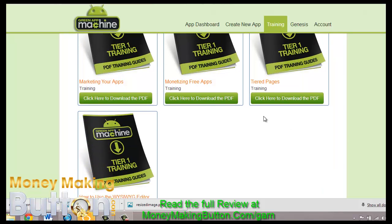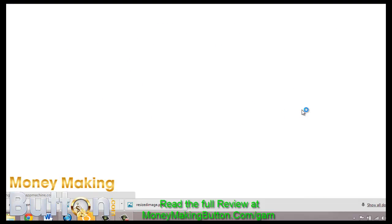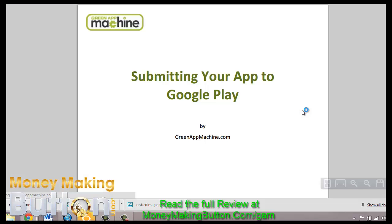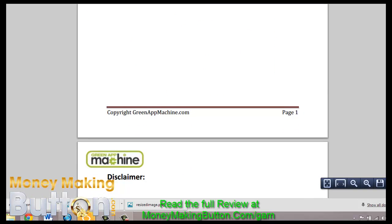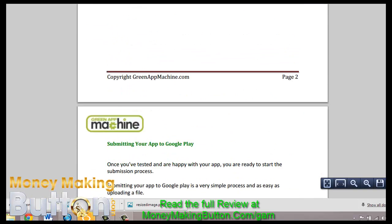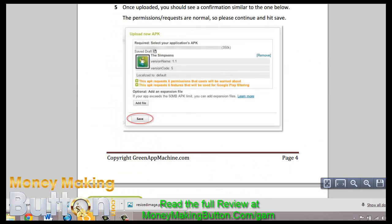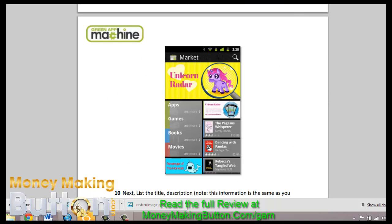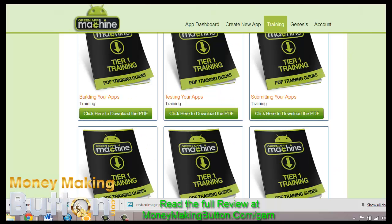For example, let me go ahead and open up this 'submitting your apps' guide. It is a full PDF guide on how to submit your app to Google Play and other places. I'll just skim through it real quick — you see the picture instructions. It is a nice 6-page PDF guide.